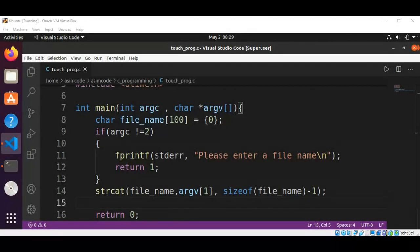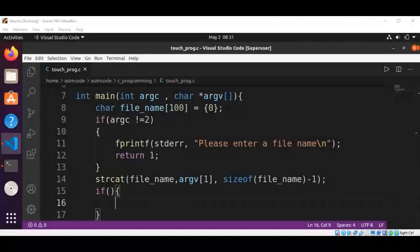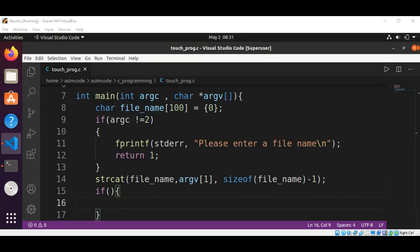Now we are going to update the access and modification time using an if condition, and inside the if condition we are going to call utime. The utime system call takes two arguments: the filename and a timestamp. But if we give the function null as the second argument, it will use the current time and date. The call to utime will be wrapped in an if statement that checks whether the return value is minus 1.